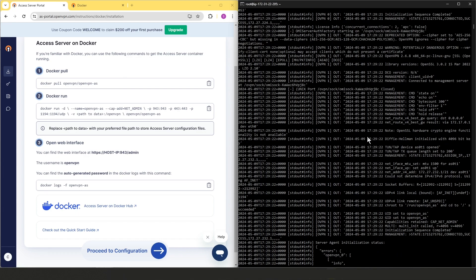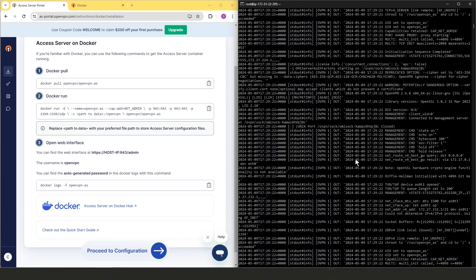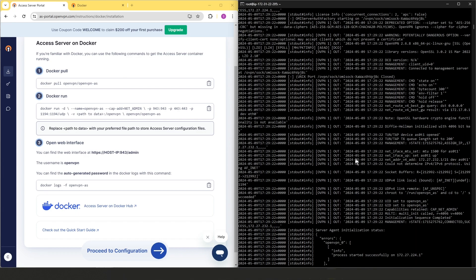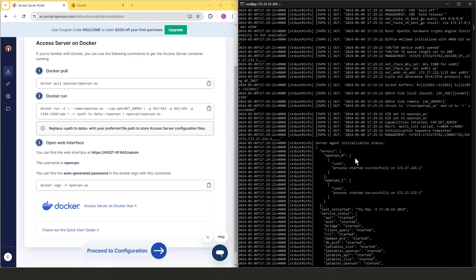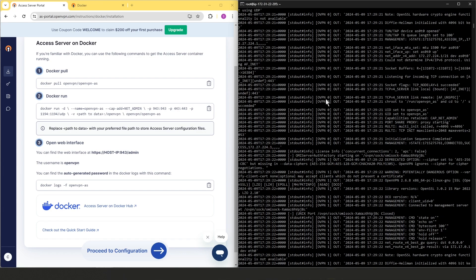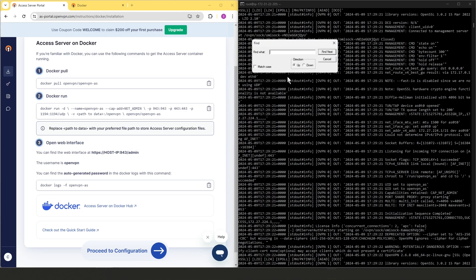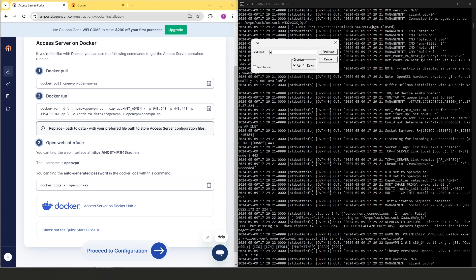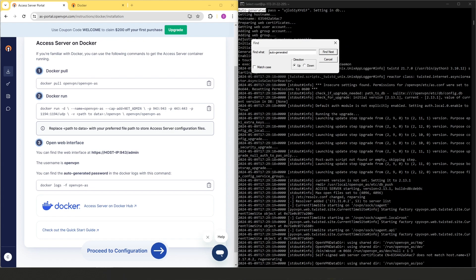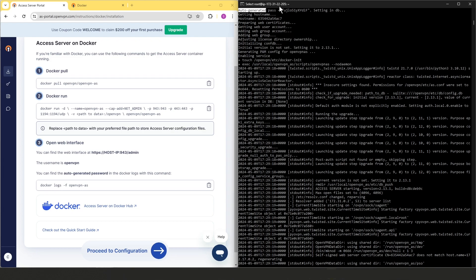Now, you can see there are a lot of information in the log files. So the easiest way to find the auto-generated password or temporary password is to search for it. So I'm going to click on find here and just type auto-generated and then hit enter or find and here we go. As you can see, this is our auto-generated or temporary password that we're going to use to log into the admin user interface.